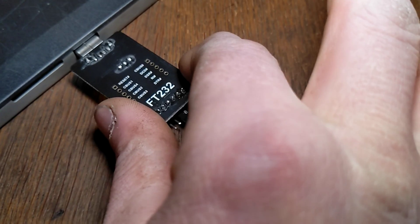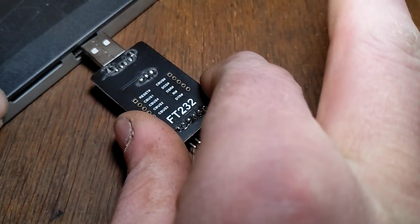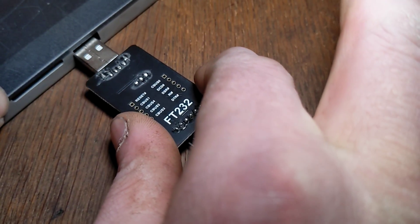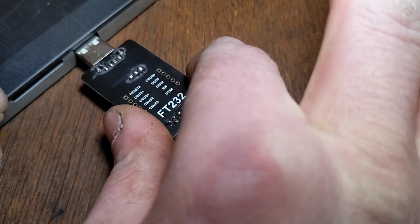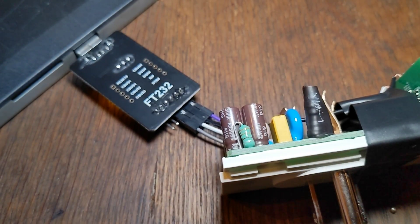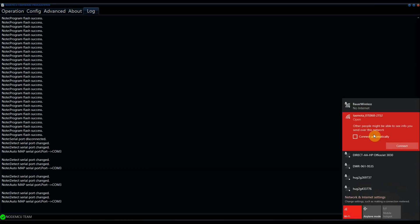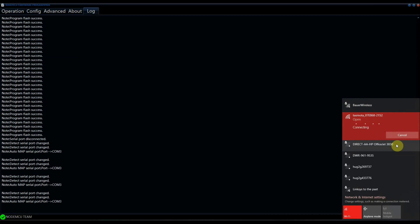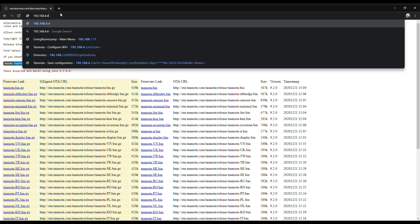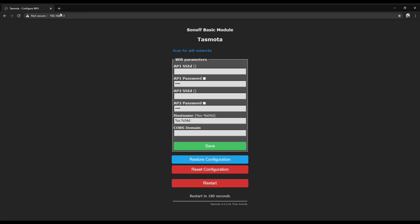Once Tasmota is finished flashing, you gotta reset the Sonoff. So just unplug the USB and then plug it right back in. Now it's time to configure Tasmota. In order to do that, you gotta disconnect from your internet temporarily and you'll see the WiFi SSID that says Tasmota. Connect to that and once you're connected, go back to your browser and type in the IP address 192.168.4.1. That's the address for all unconfigured Tasmotas.